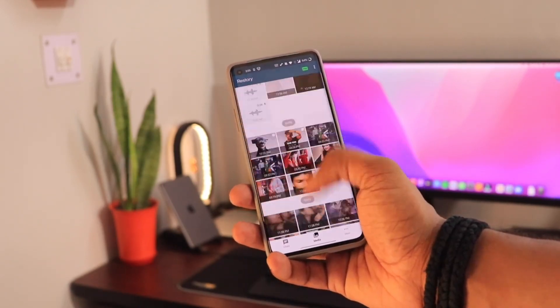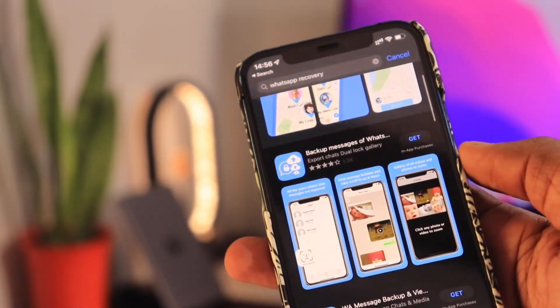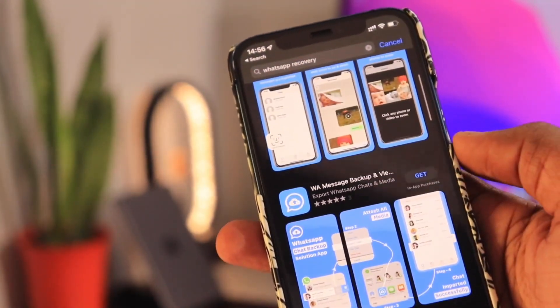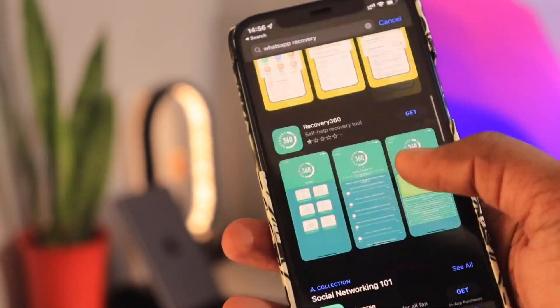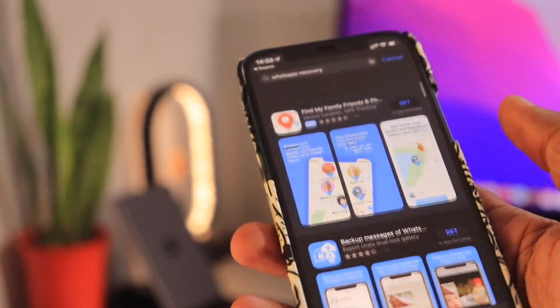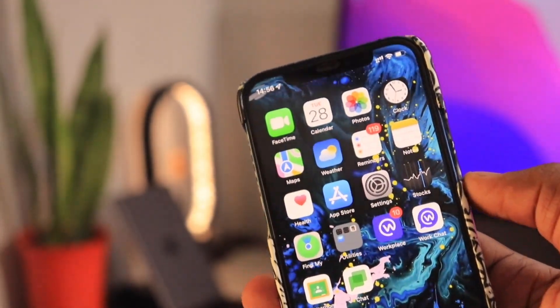Now coming to iPhones — no app can take notification permission for capturing deleted messages on iPhone, as this is not possible with any iOS application.